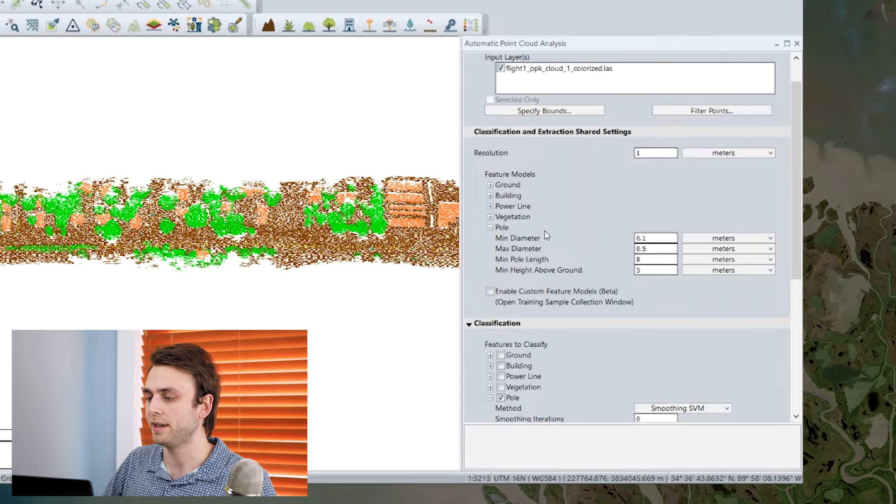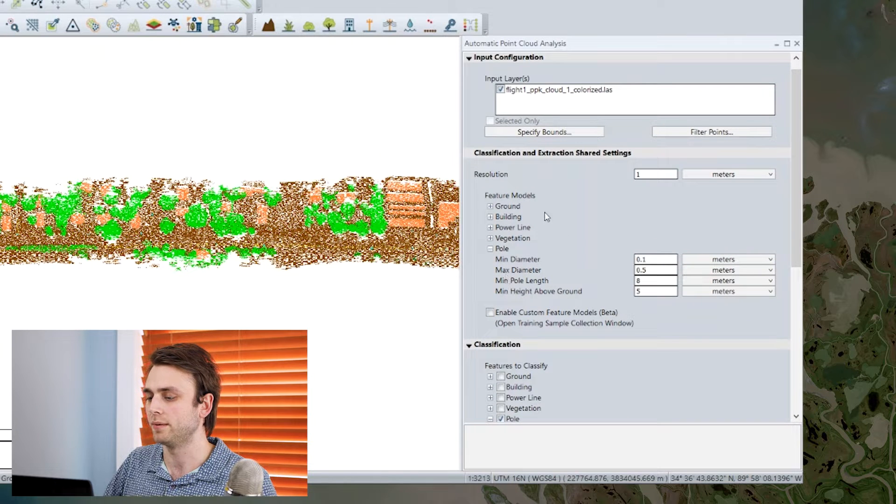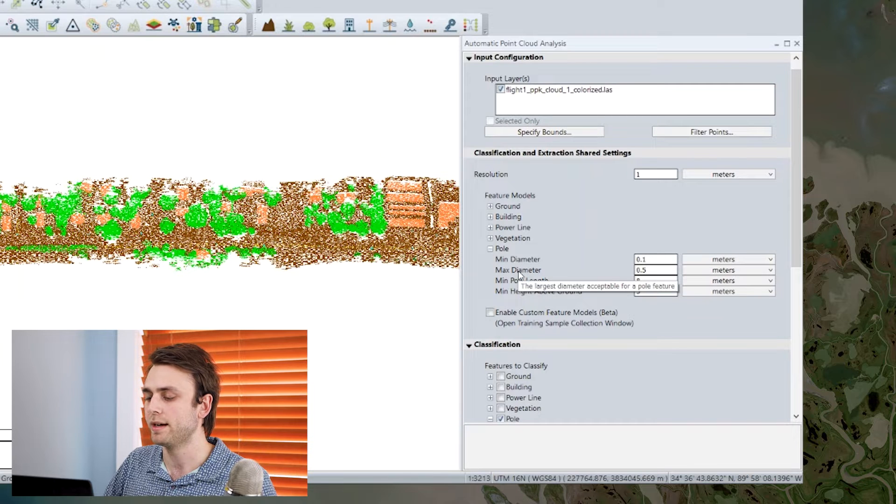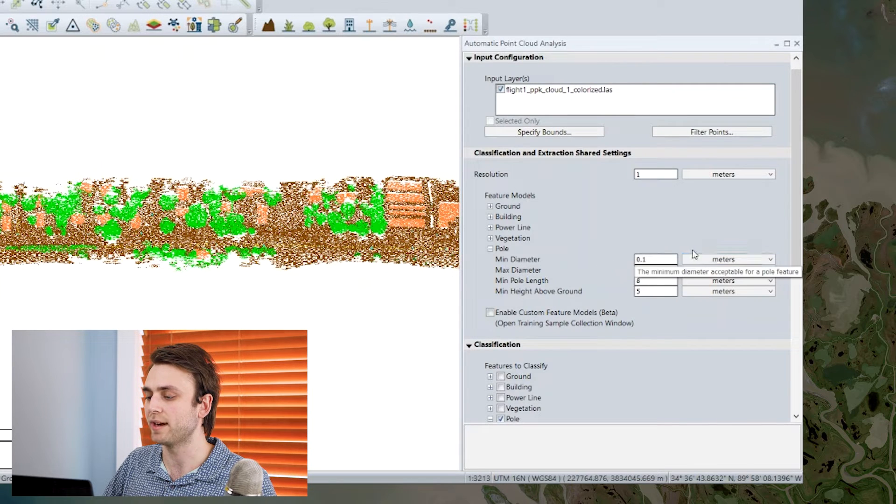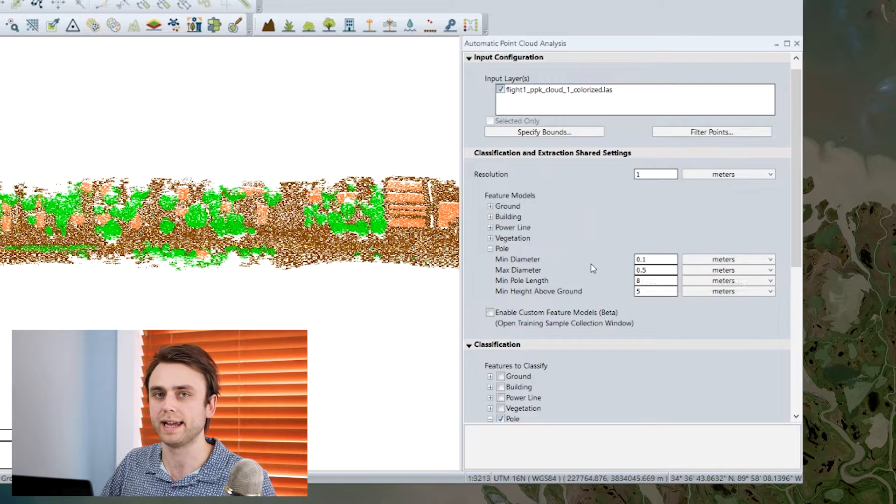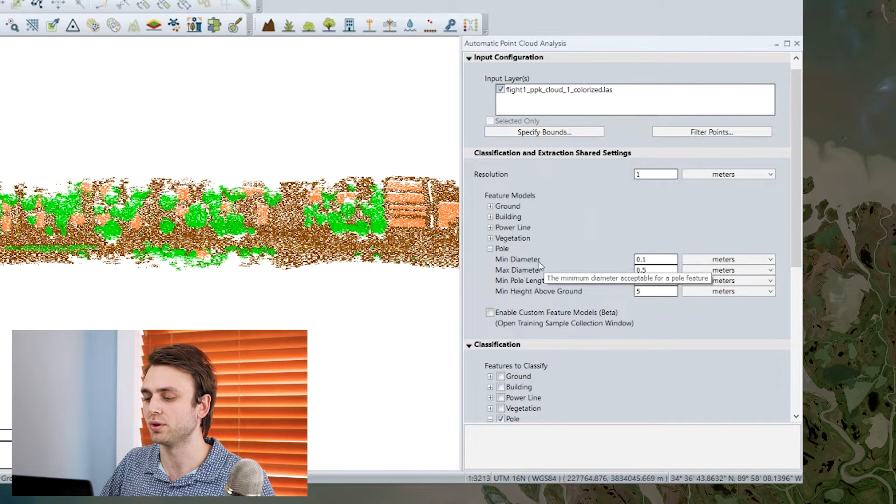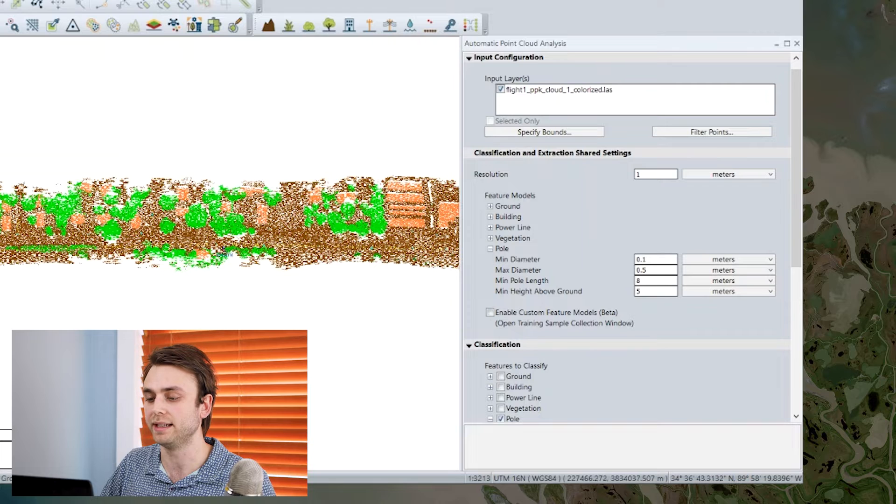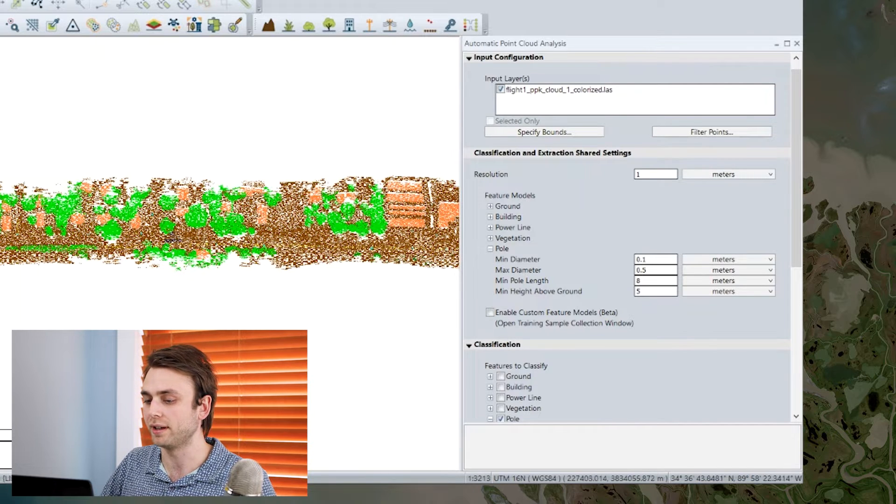So up here we have our shared parameters. We have a minimum and maximum diameter, and setting these thresholds is a really good way to make sure that vegetation isn't accidentally going to be included in your utility pole classification.